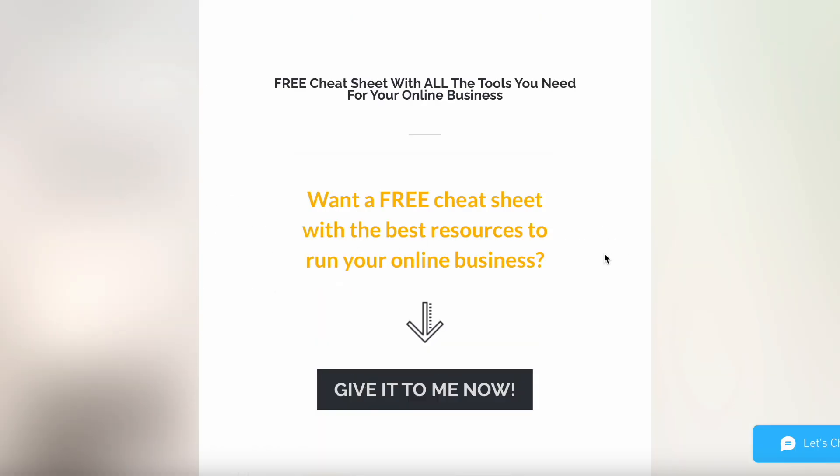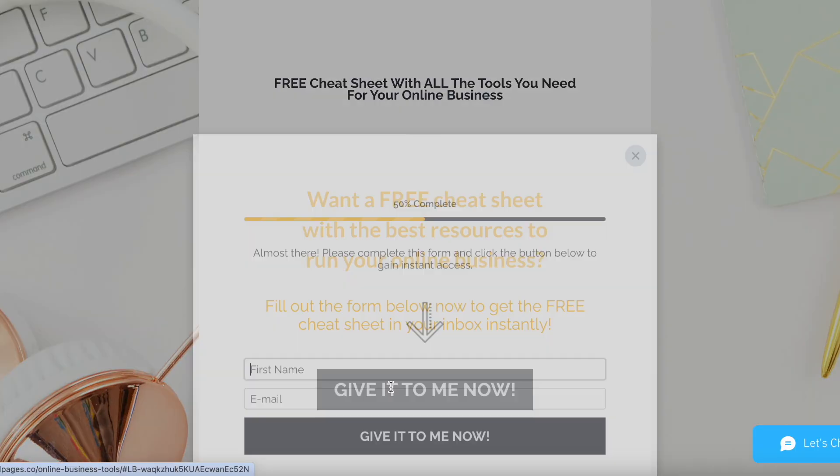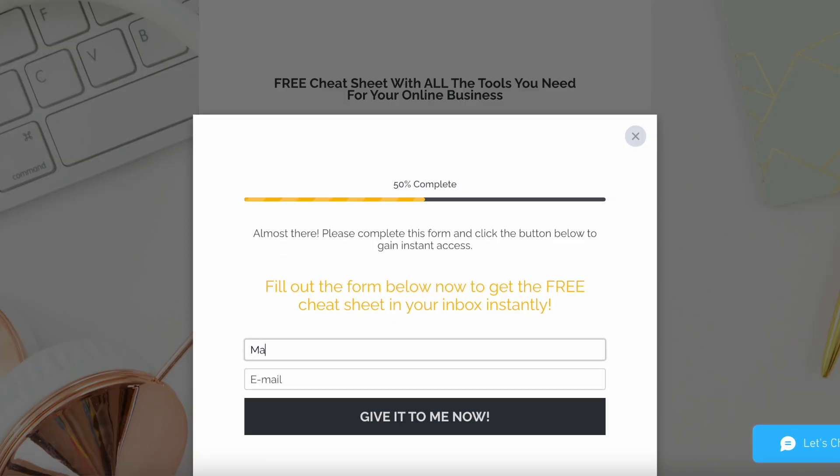If you liked this video, make sure to download the free cheat sheet with the absolute best tools you need for your online business, which I'll link to in the description box below.